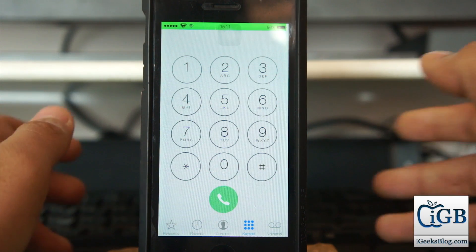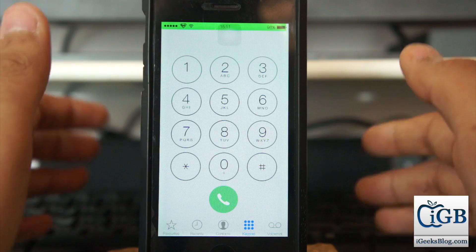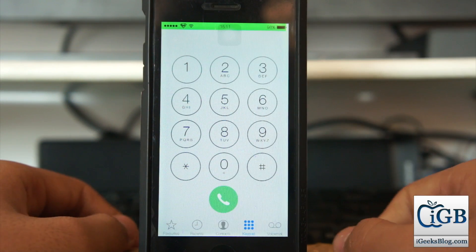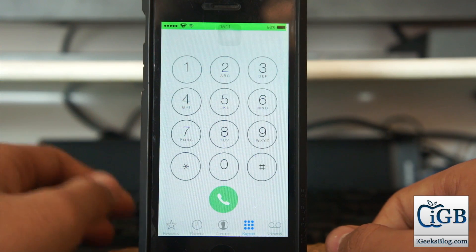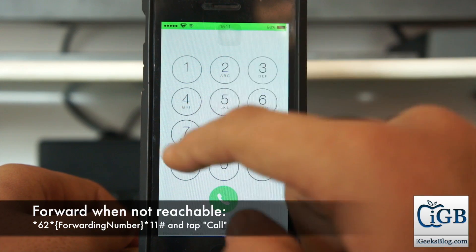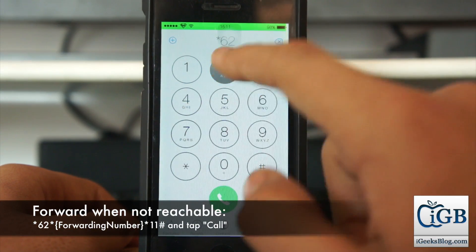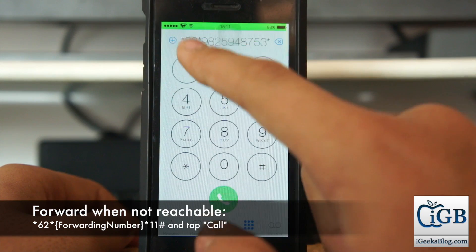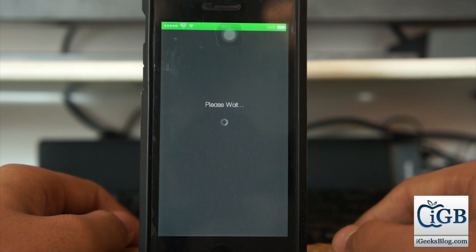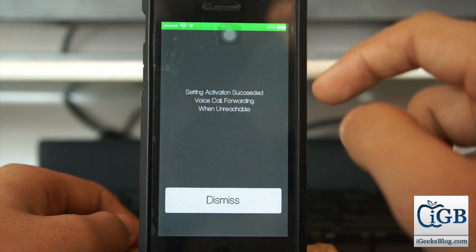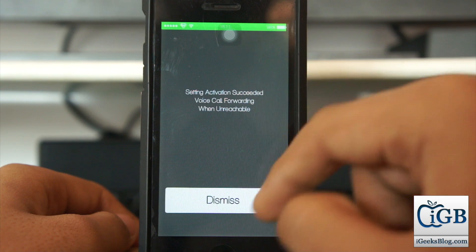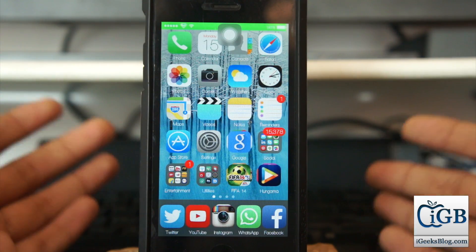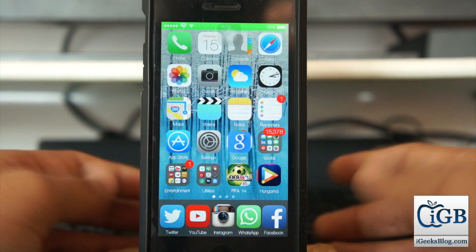The third situation is when you are unreachable or have no cellular network. The code is star 62 star, then the number, then 11 hash. Dial it and again it confirms activation — 'voice call forwarding when unreachable.' Tap dismiss.